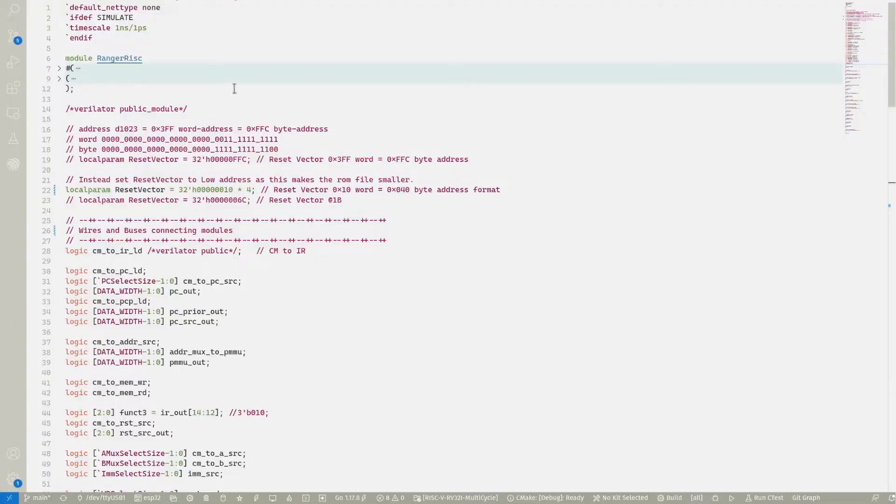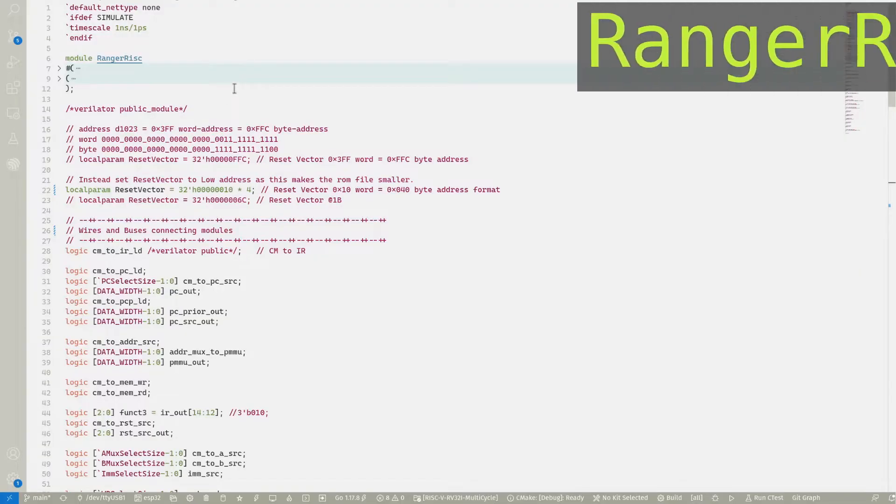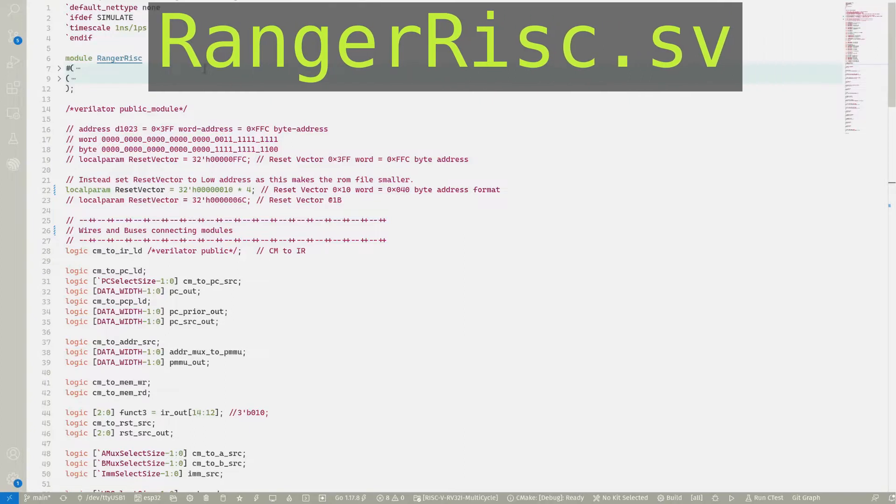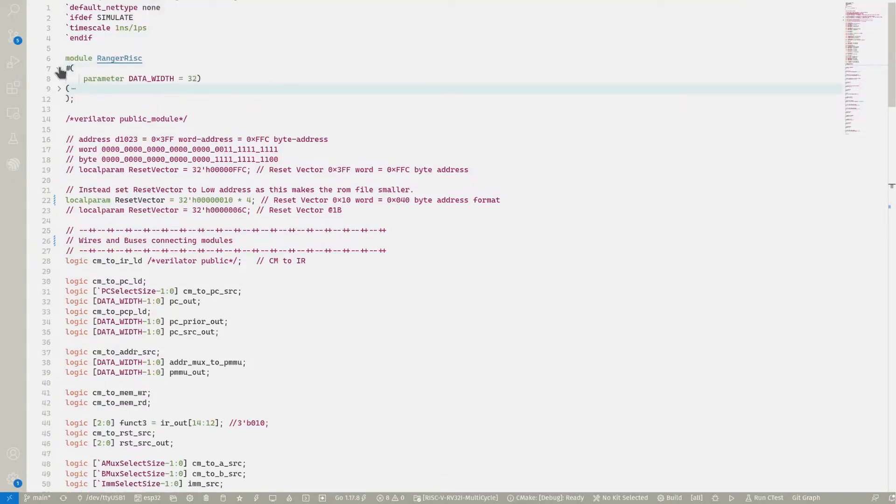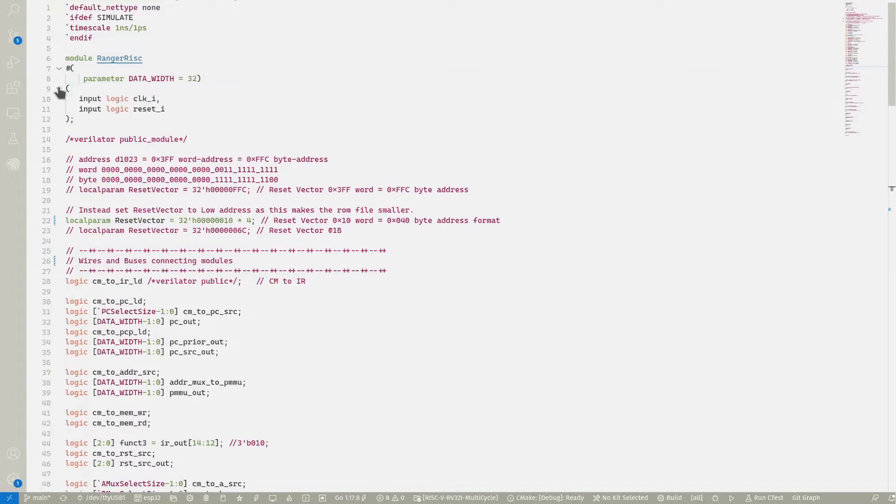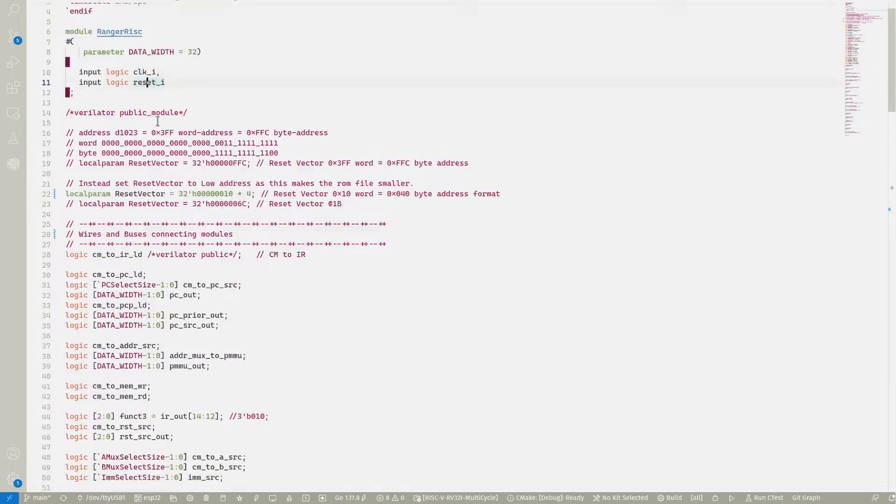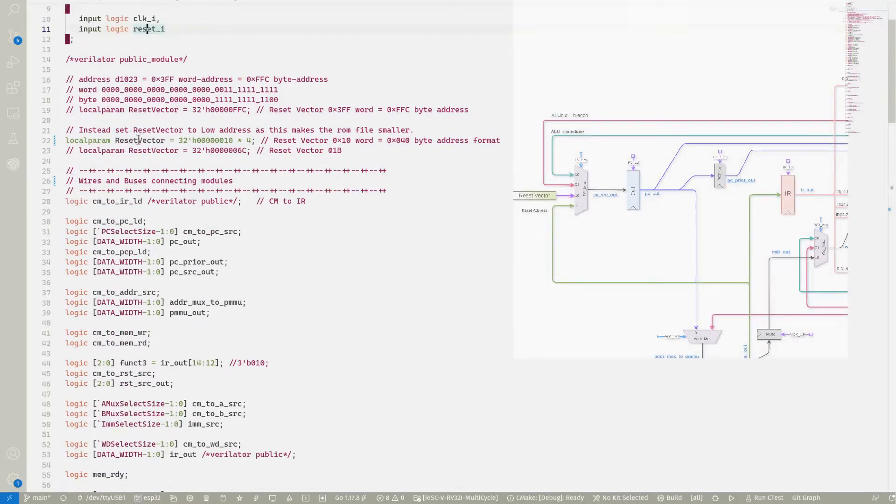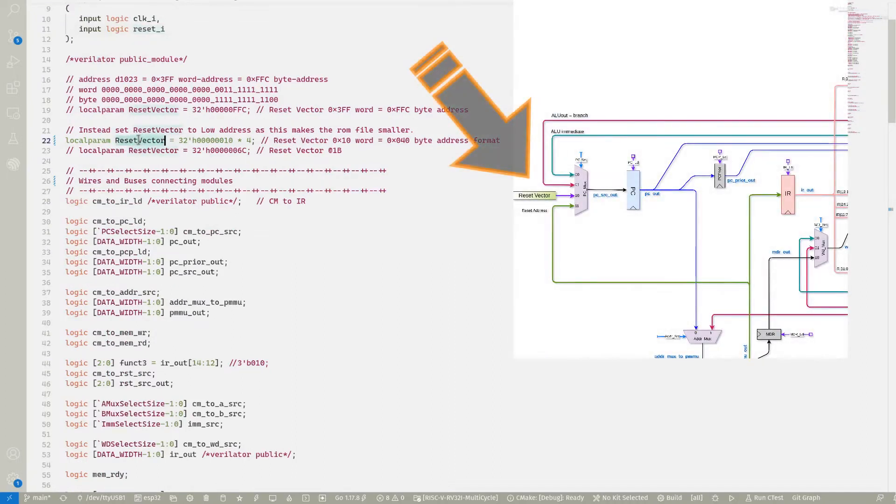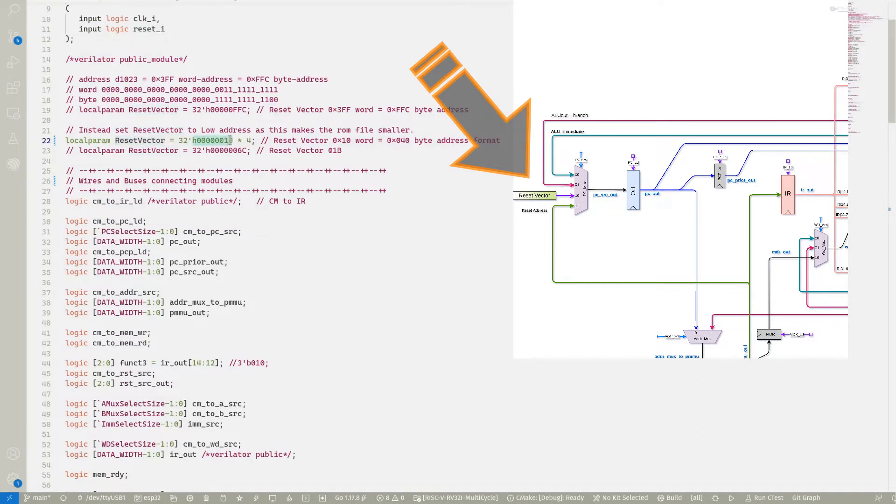Here is the module for our soft core processor, the Ranger RISC. And as like all modules, we have a header that has parameters and we have two inputs. We'll also have some outputs when we start dealing with external devices. But for now, we just have the clock and the reset signal. We also have that very important reset vector constant. And in this case, it's always given in byte address format. So whatever word address you're using, you multiply it by four to get the byte address equivalent.